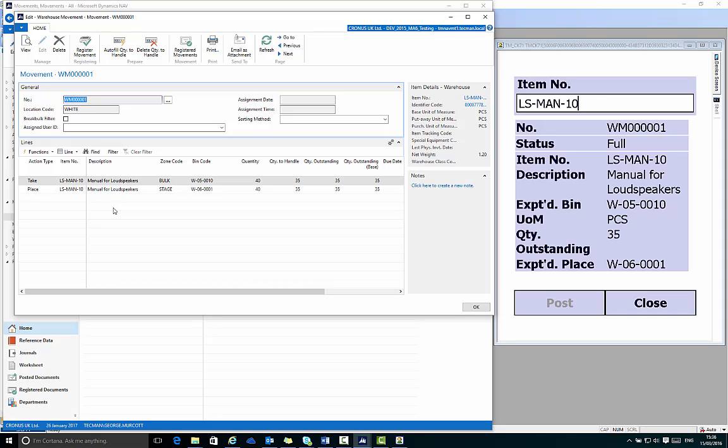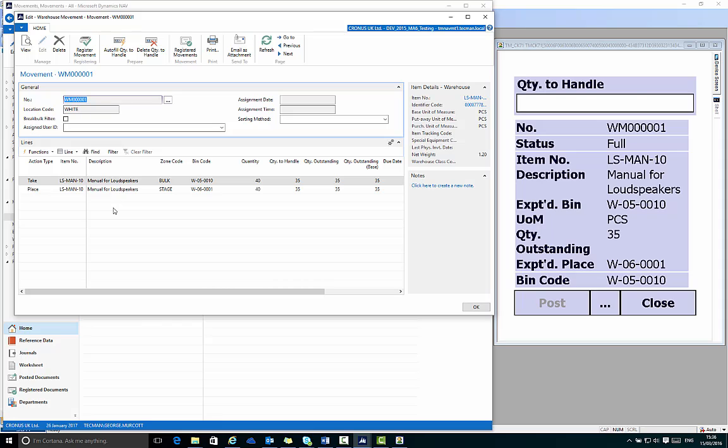I enter the item number by scanning the item code or using the keypad. I confirm the bin code I'm taking these items from, again either by key entering or scanning a barcode label at the physical bin location.